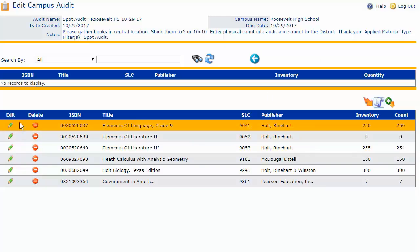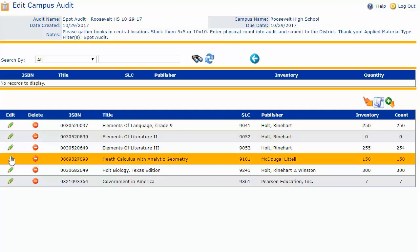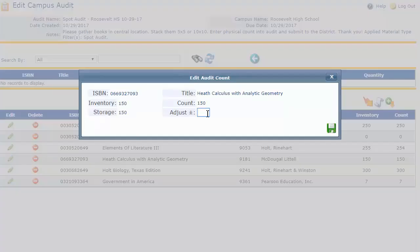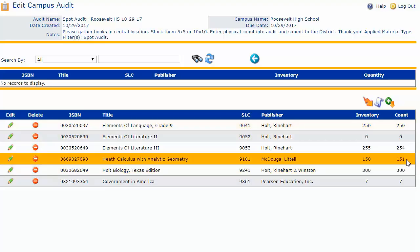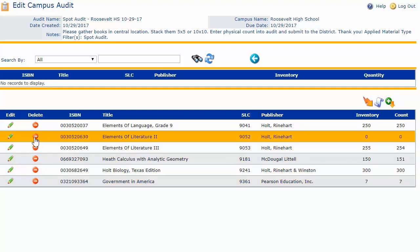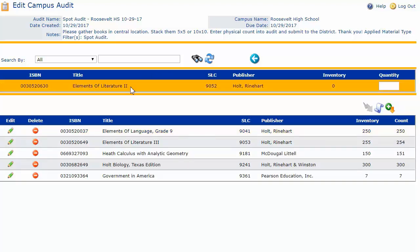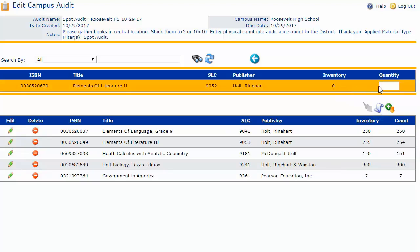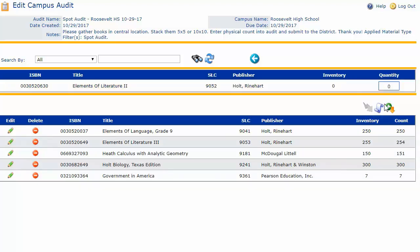Let's say I need to update one of my counts. I'm going to edit Health Calculus — let's say I discovered we did have one more book than the 150. I can click on edit and simply put a one and save. This will update my count. If I decide I want to remove a book from beneath the second blue grid header, I simply click on the delete icon, which moves the book back up to the top. Note that this removes the ability to submit to the district until I fill in a count and again add it beneath the second blue grid header.